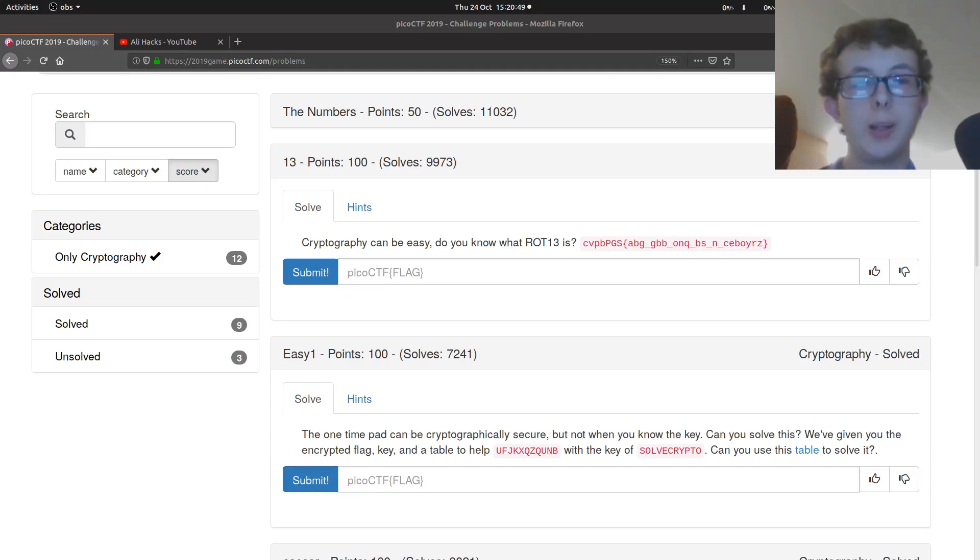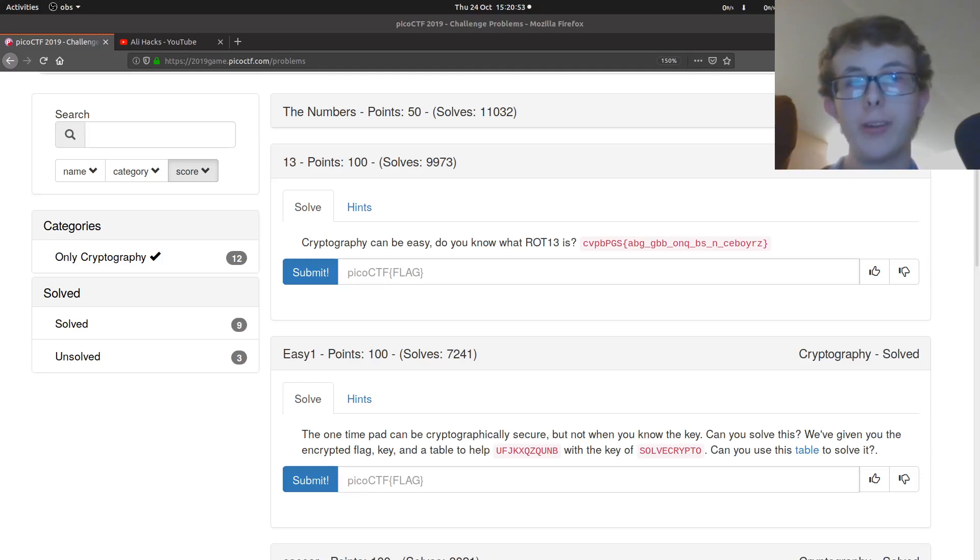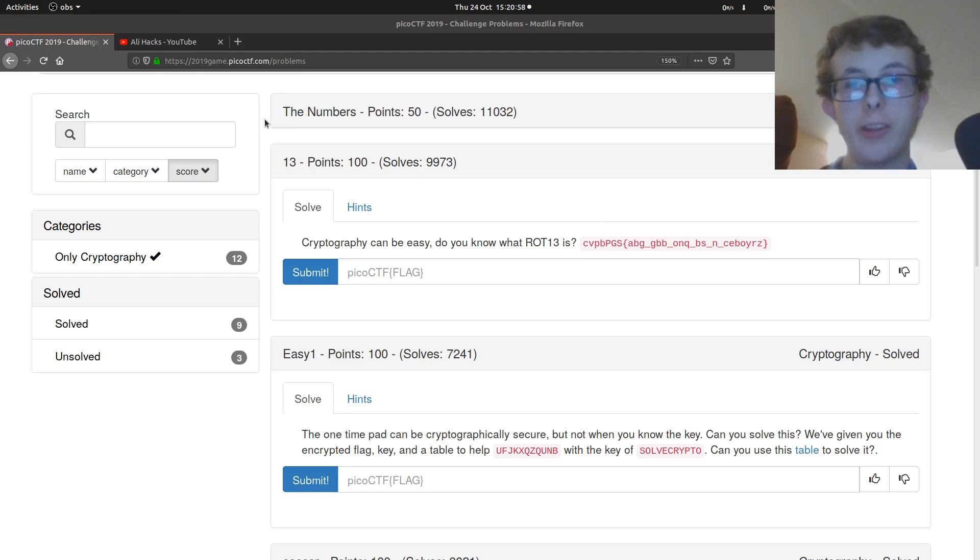Hello YouTube, my name is Ali and welcome back to another video in our PicoCTF 2019 challenge series. This is the 6th video in our series and today we're going to be covering some of the cryptography challenges.